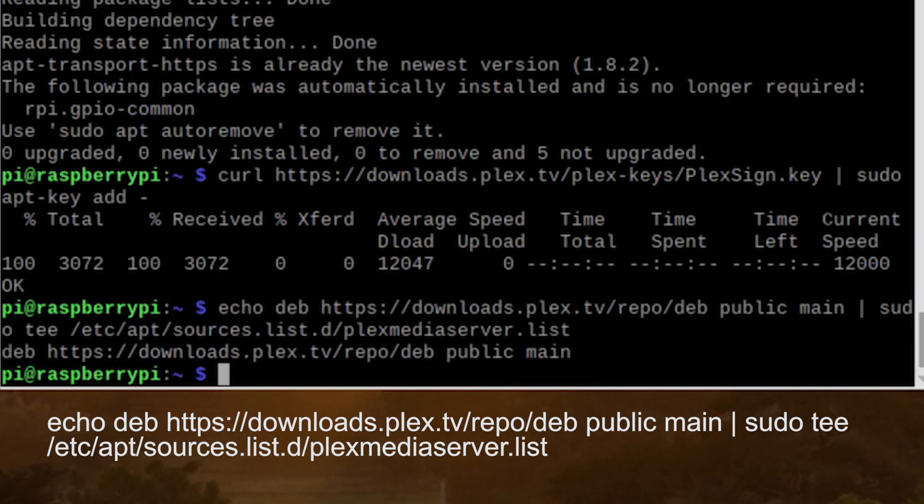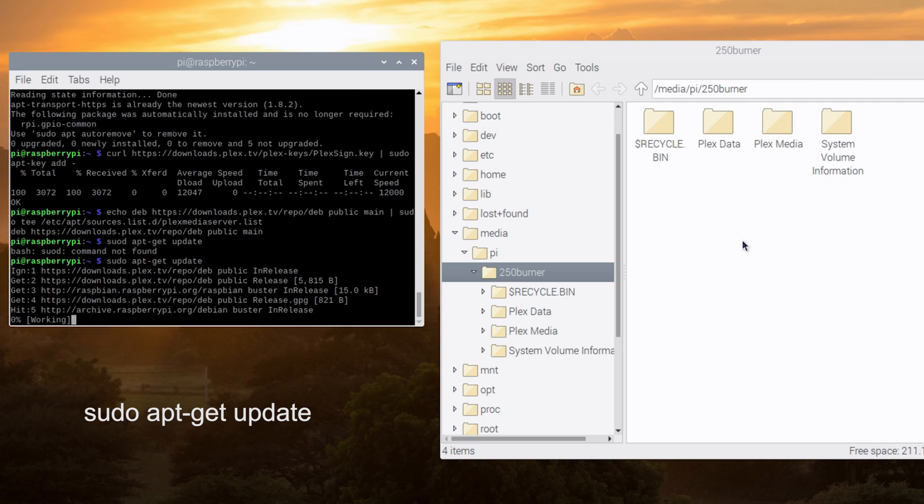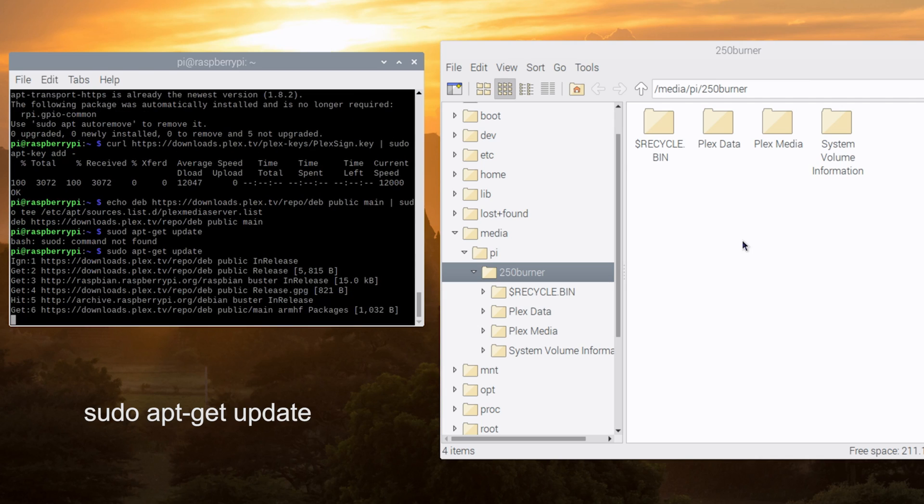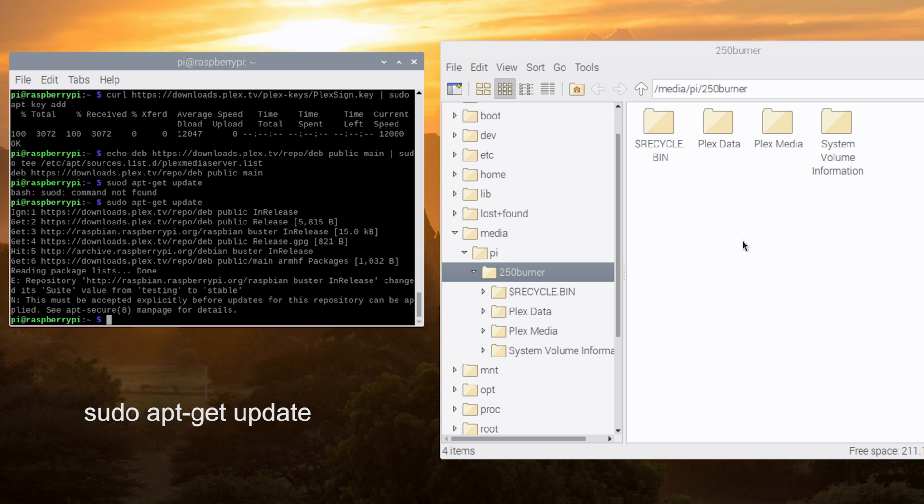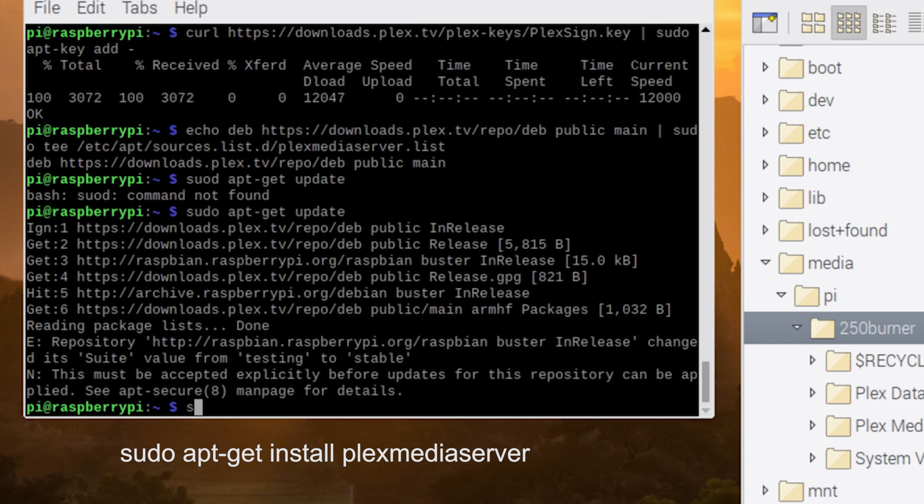Once you've completed these steps, you're going to do the sudo space apt-git update command again to refresh all the packages. And after it's updated, we can use apt git to install the Plex media server by running the following command.